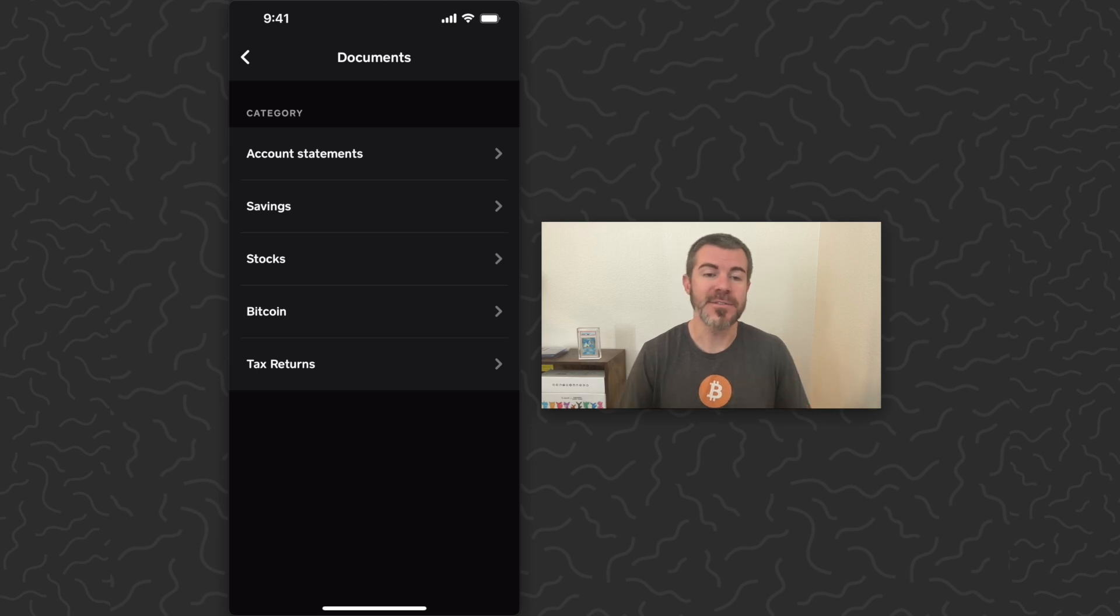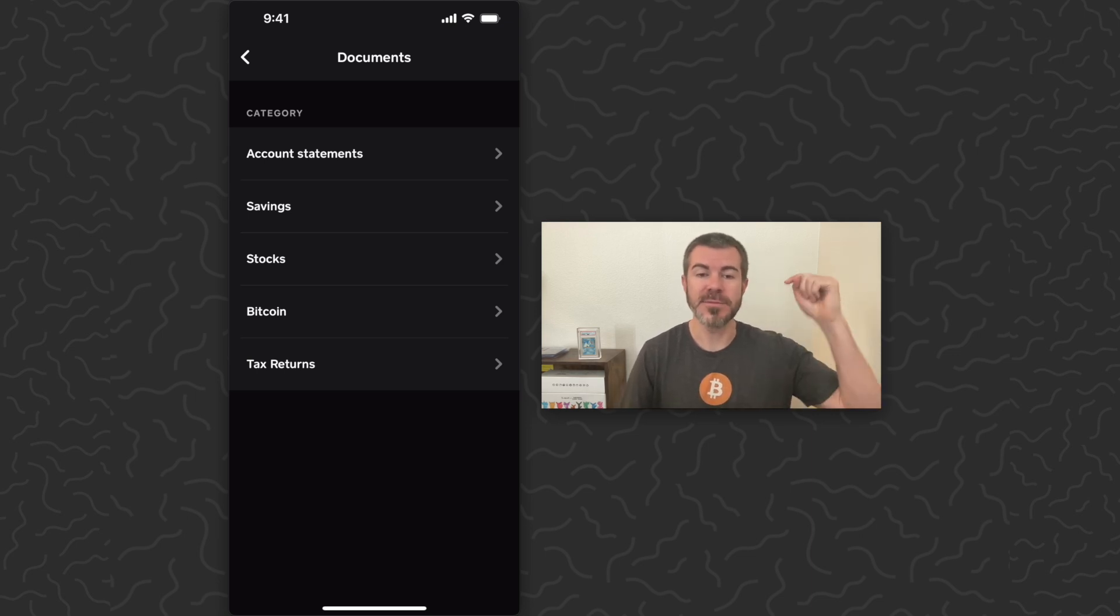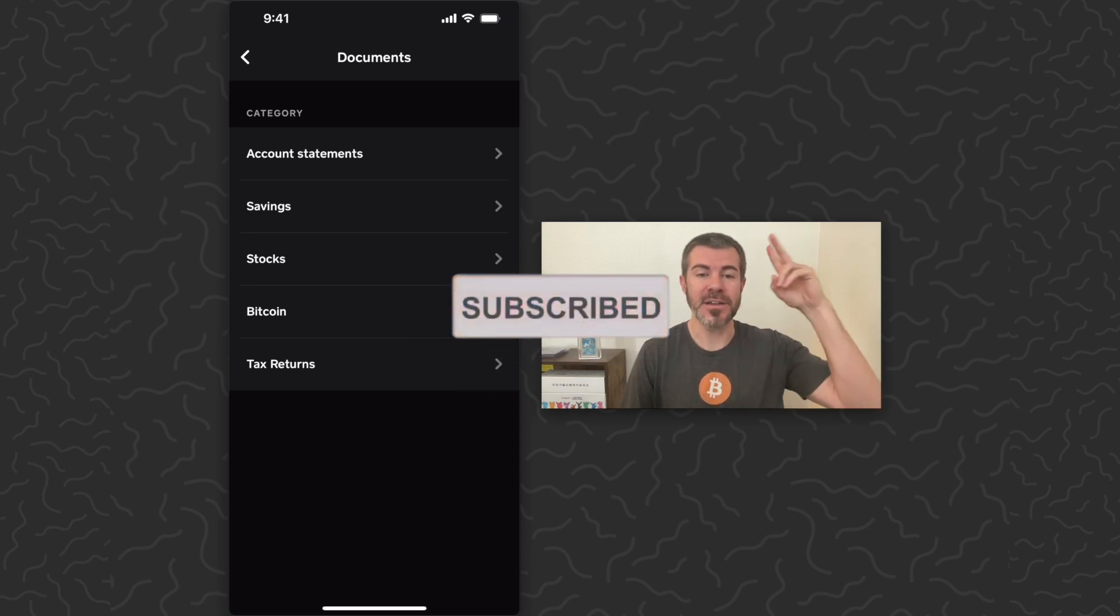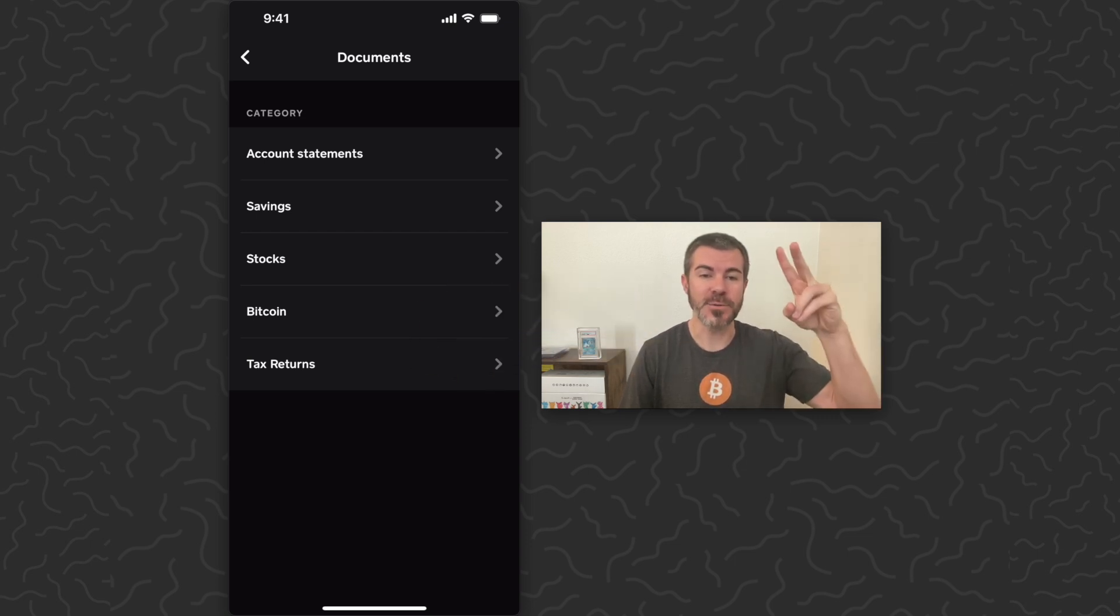Hope you guys found this video helpful. Let us know what you think down in the comments below. Like and subscribe if you want to see more videos like this. Thank you guys for watching, I'll catch you in the next one.